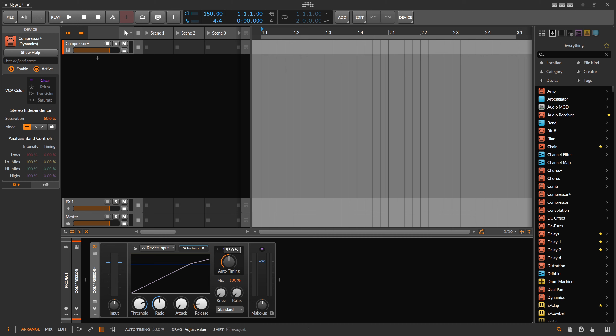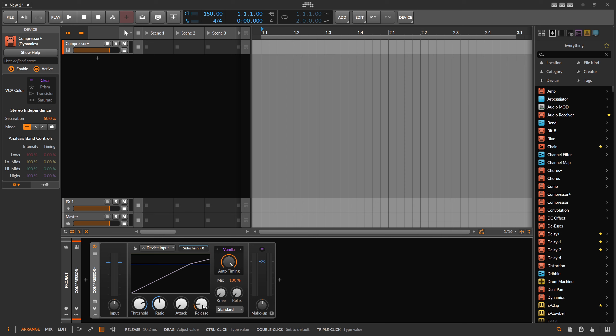There's an auto timing feature which kind of does something like this in the background, but it's not represented inside of the GUI. So you don't know what it's calculating — you can maybe see it in the graph or hear it, but it's not represented as a number. So I want to use the grid to actually calculate the milliseconds for time-based units.